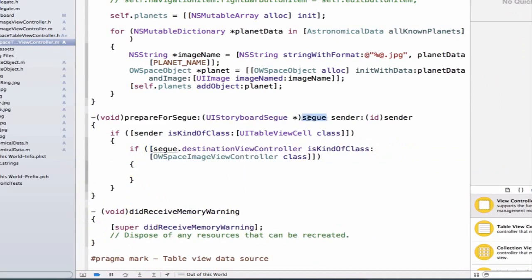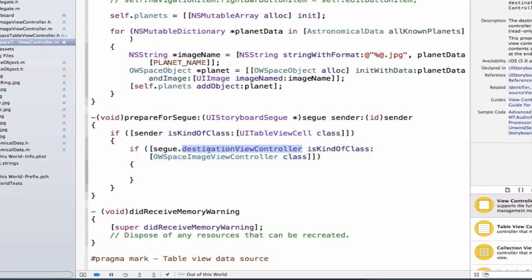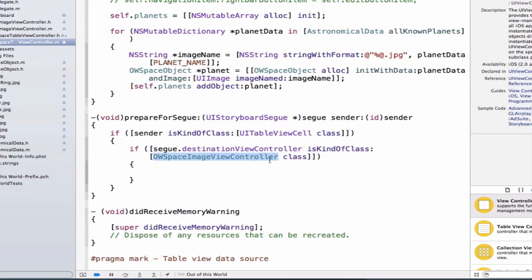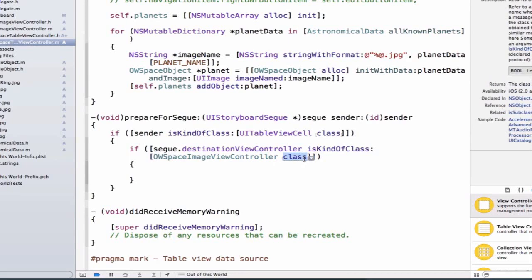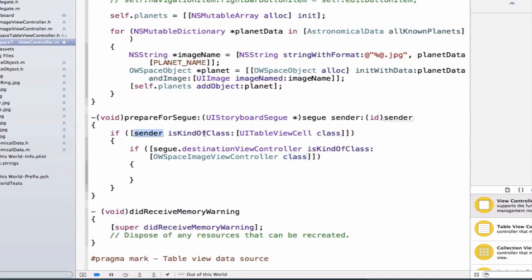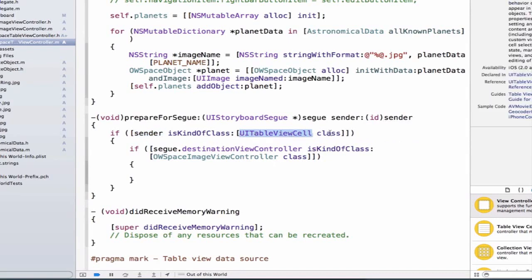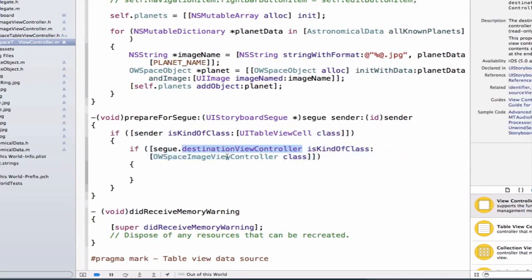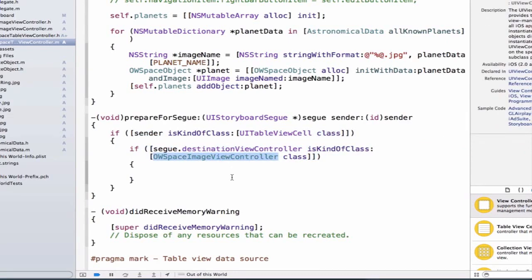What's happening here? The segue argument has a property called destinationViewController. So when we segue to a new view controller, the segue knows which view controller we're going to and specifically knows what type of object that is. We can test if our destination view controller is going to be of type OWSpaceImageViewController. So we first check that our sender is of type UITableViewCell class, and then we check that our destination view controller is the correct OWSpaceImageViewController.